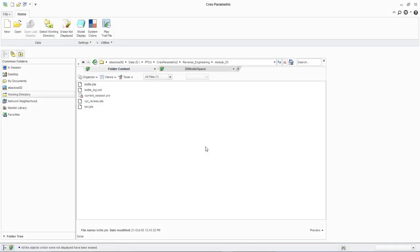Welcome to the removing webs demonstration. In this demonstration, we will create a new part by importing point cloud data and then creating a wrap model.